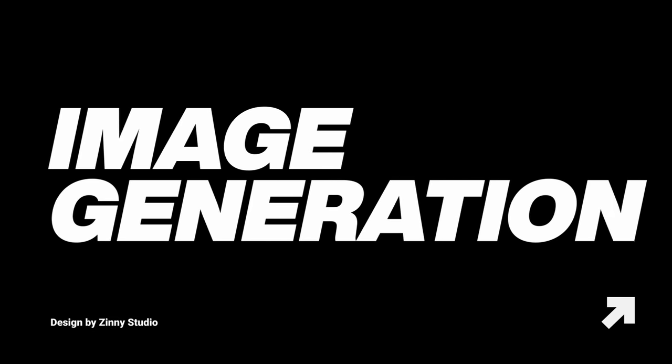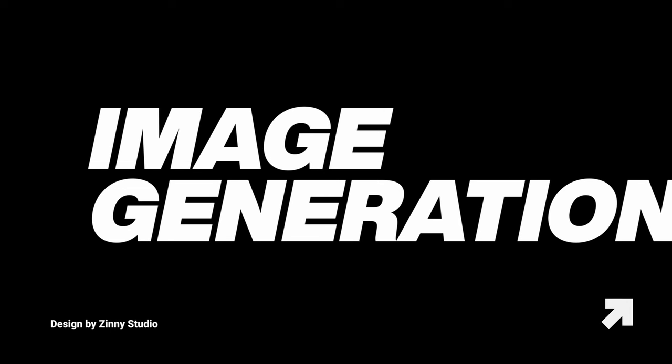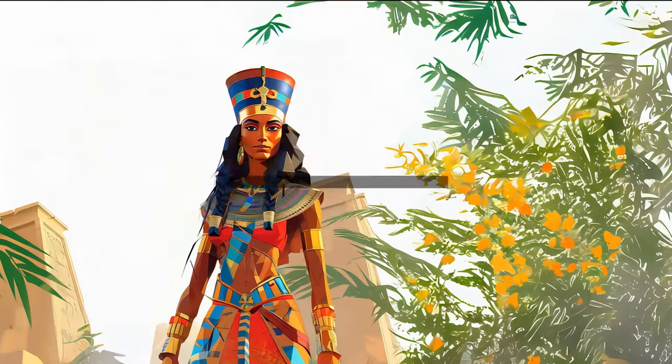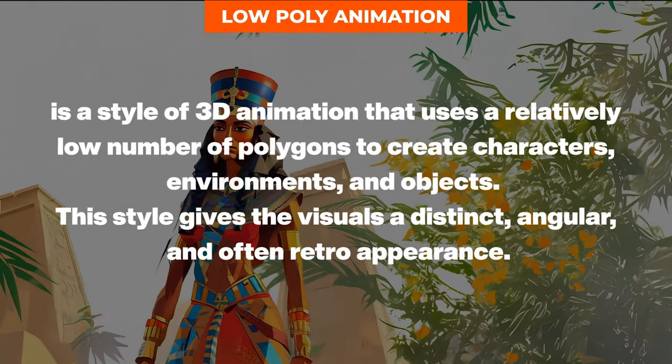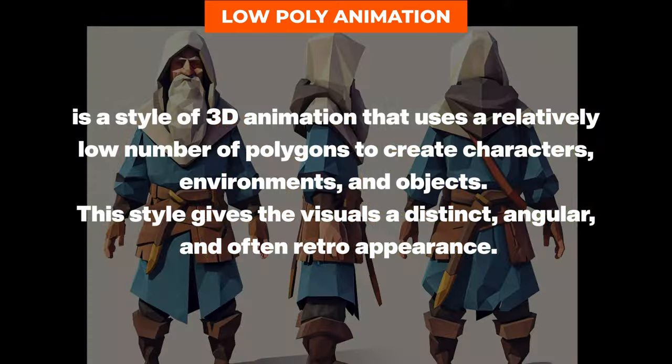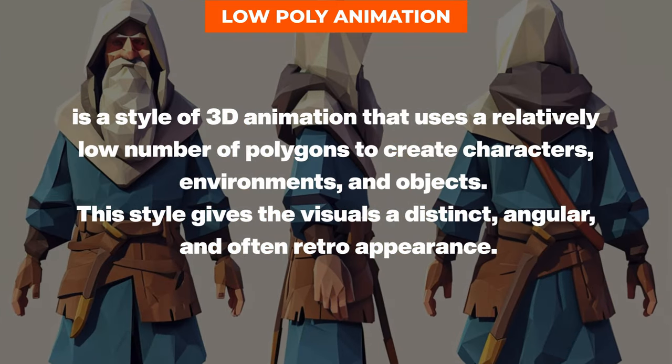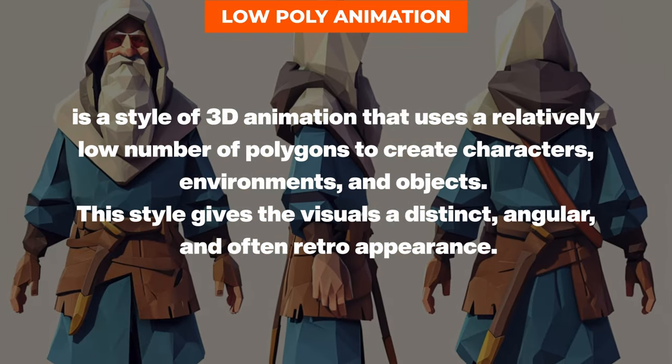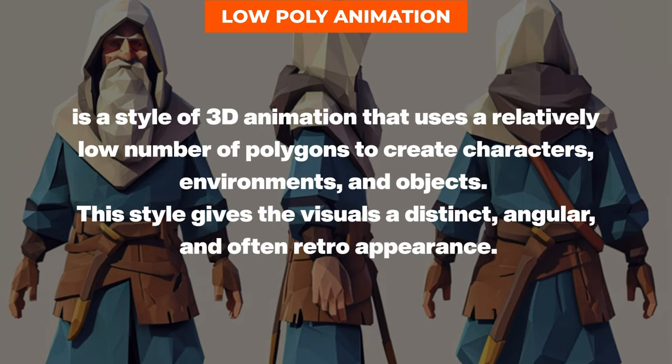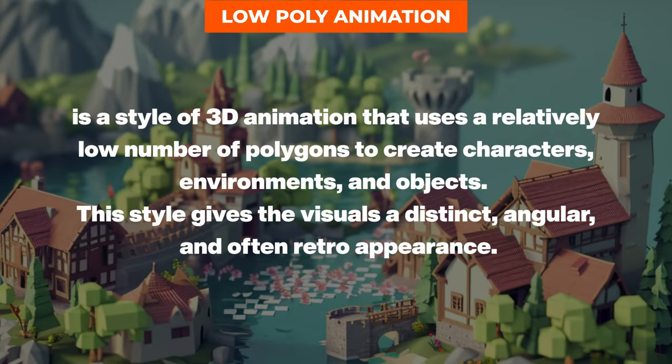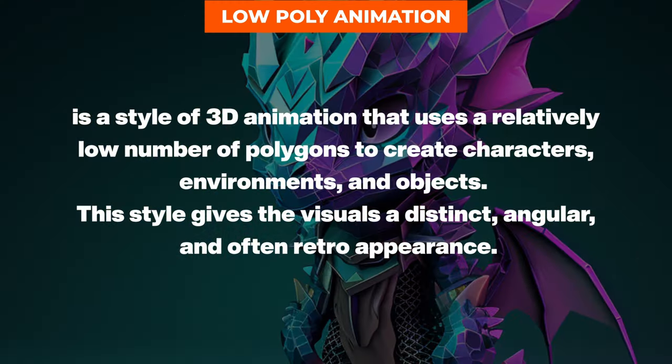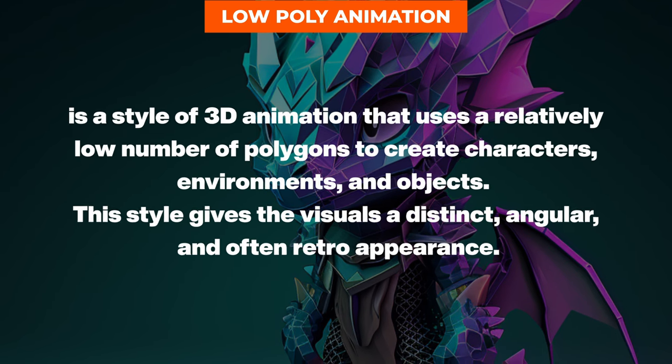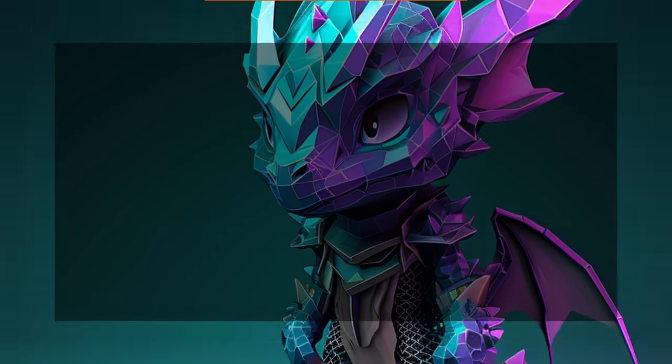Now that we have our script written and fact checked, next is to create the images using Midjourney. But before we create the images, we need to understand what low poly animation is. It is a style of 3D animation that uses a relatively low number of polygons to create characters, environments, and objects. This style gives the visuals a distinct angular and often retro appearance.